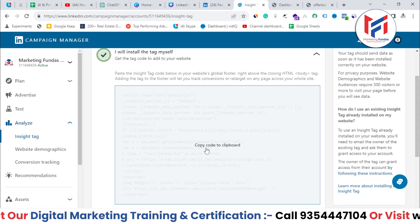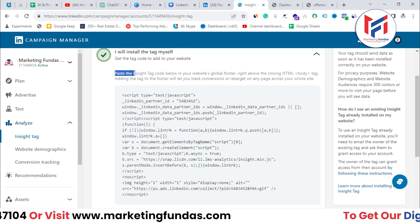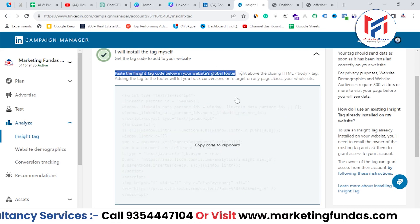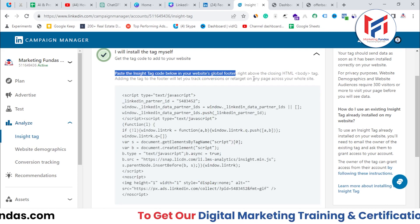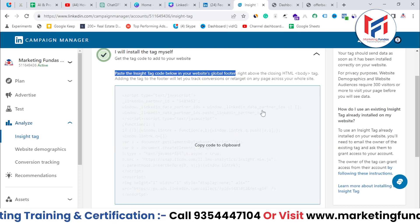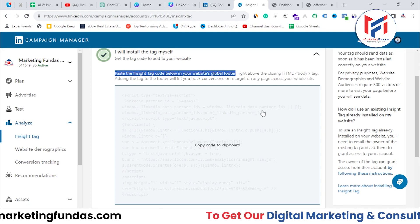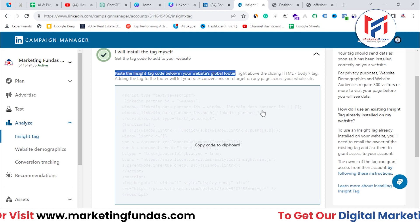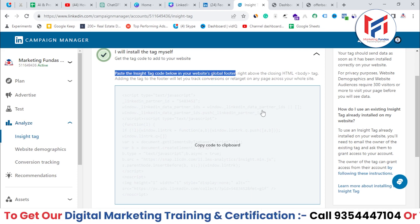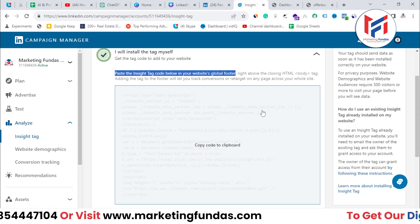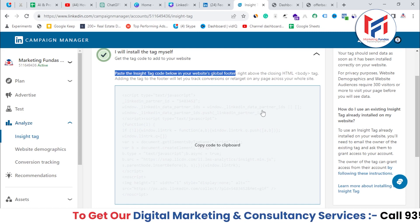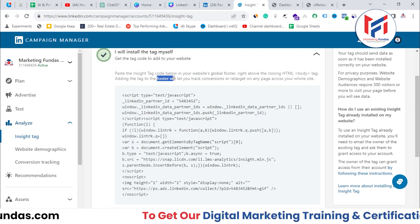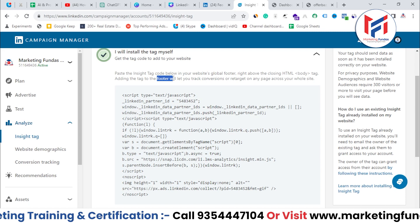Now I just have to go to my website and paste this code into the head section. As you can see here, it says: 'Paste the tag inside the code below in your website's global footer, right above the closing HTML body tag. Adding the tag to the footer will let you track conversions and retarget on any page across your whole website.' You have the option to paste in the footer, or you can paste the code into the header section as well. The header or footer should be the same across all pages of your website. If the header section changes, or if some pages don't have a header section, those pages will not be tracked. This is why LinkedIn recommends adding the code to the footer section, since nobody removes the footer from any page of a website.